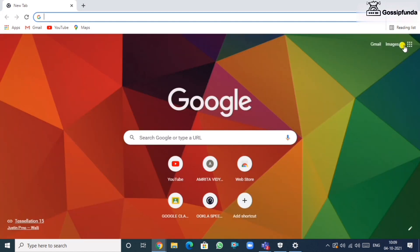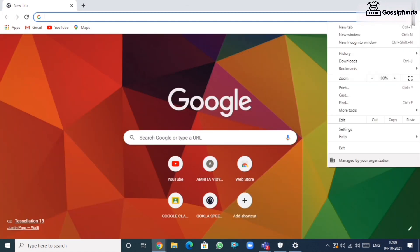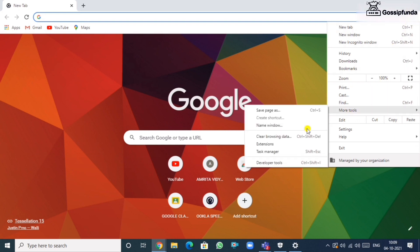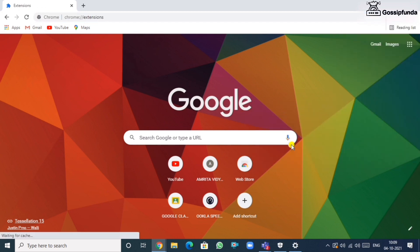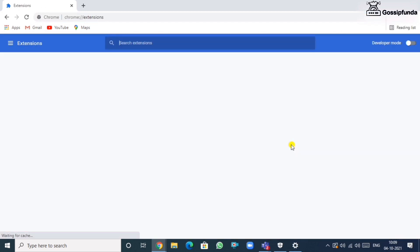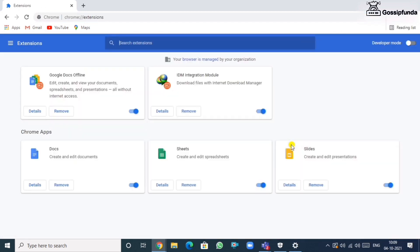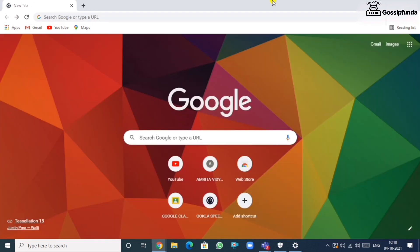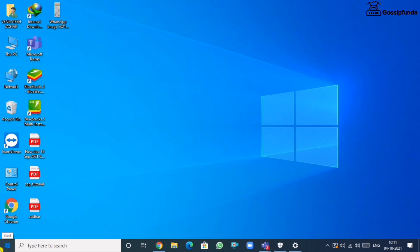In Chrome, search for more tool option. In the more tool option, go for extension. Now in my extension tab, I don't see any kind of ads option, but if you have it, just off that.